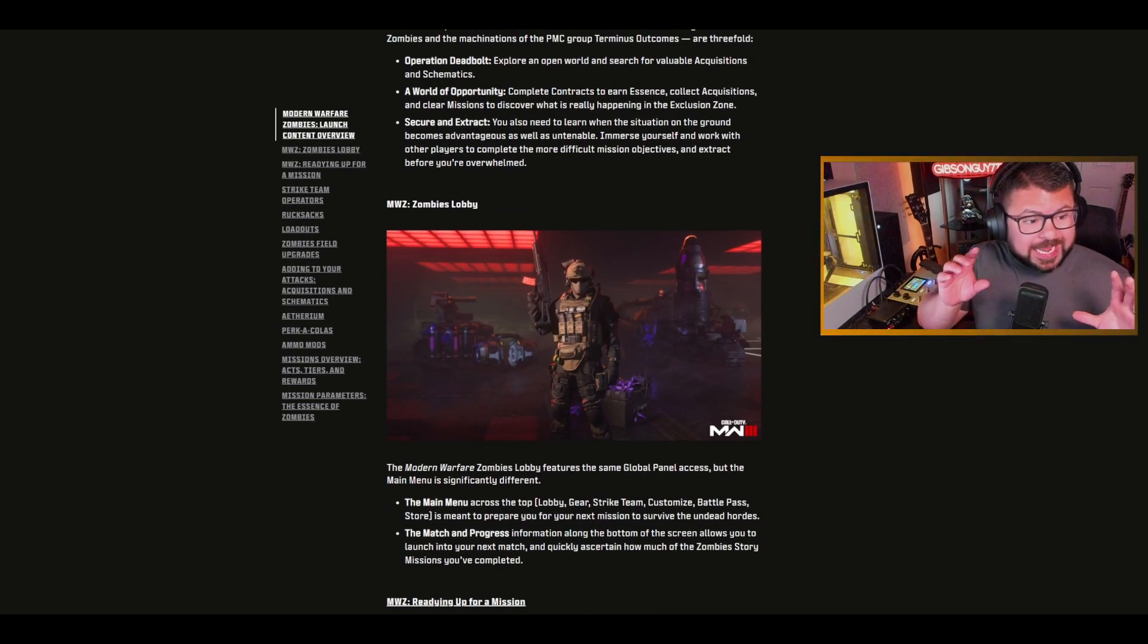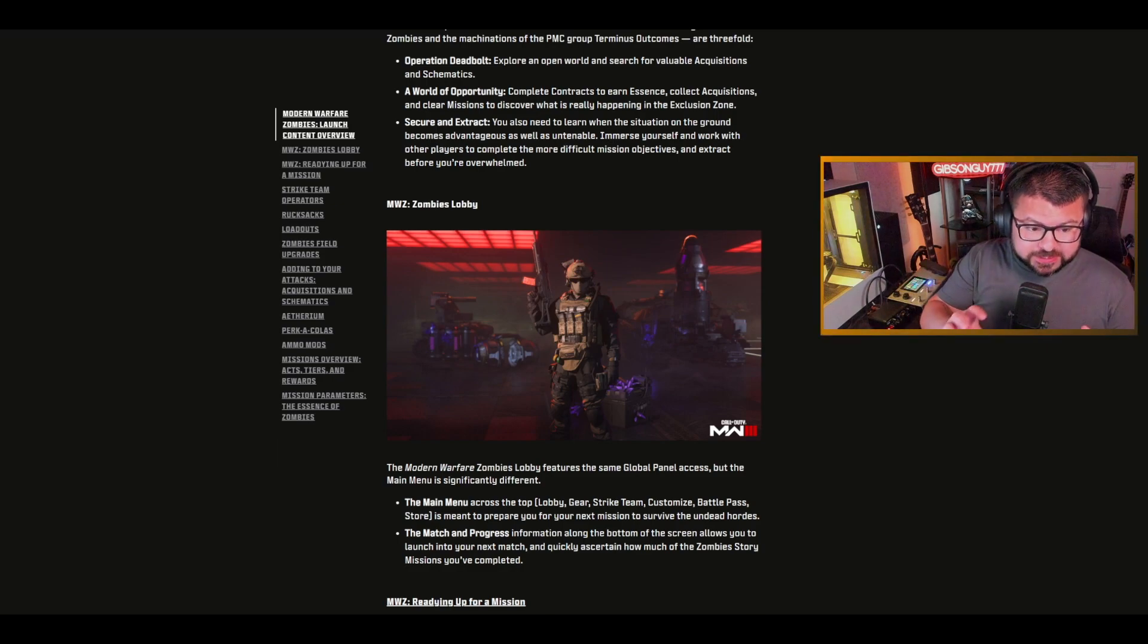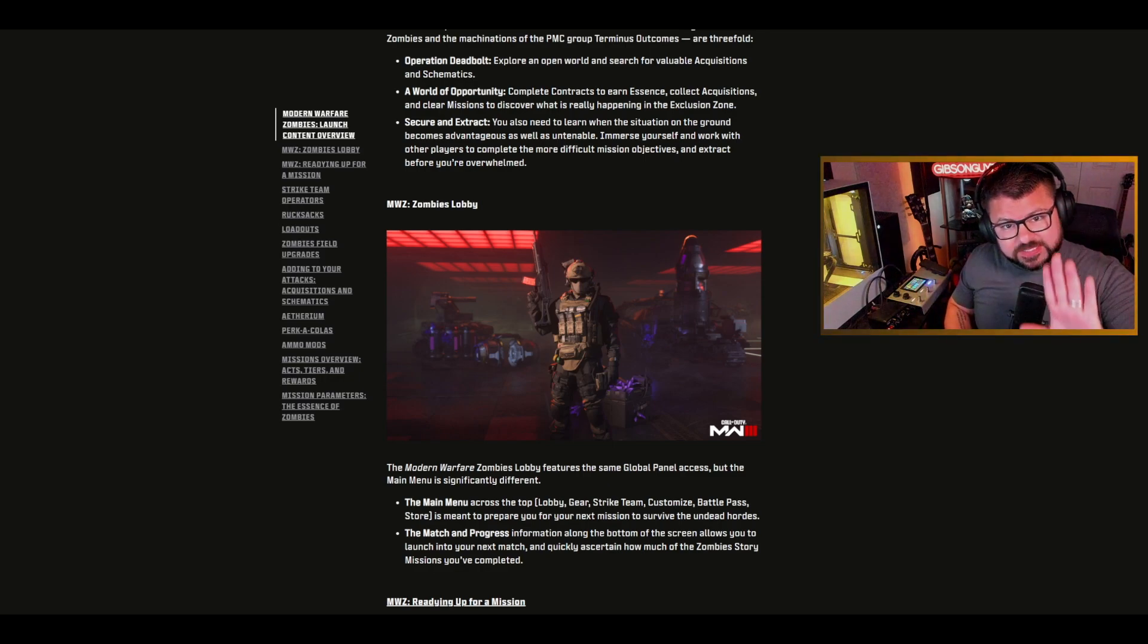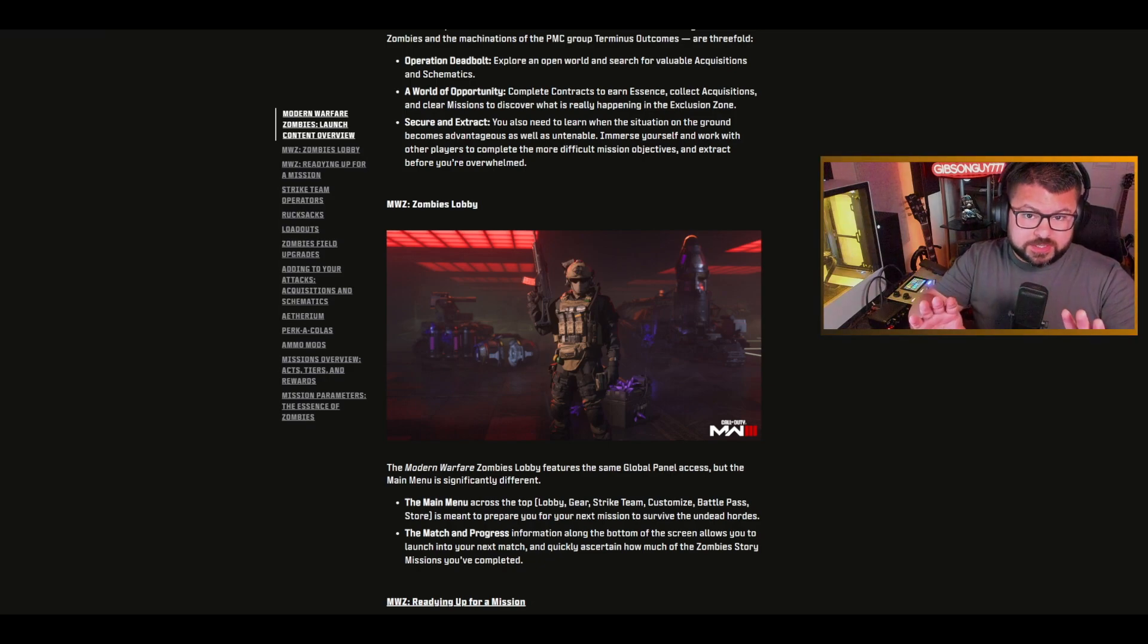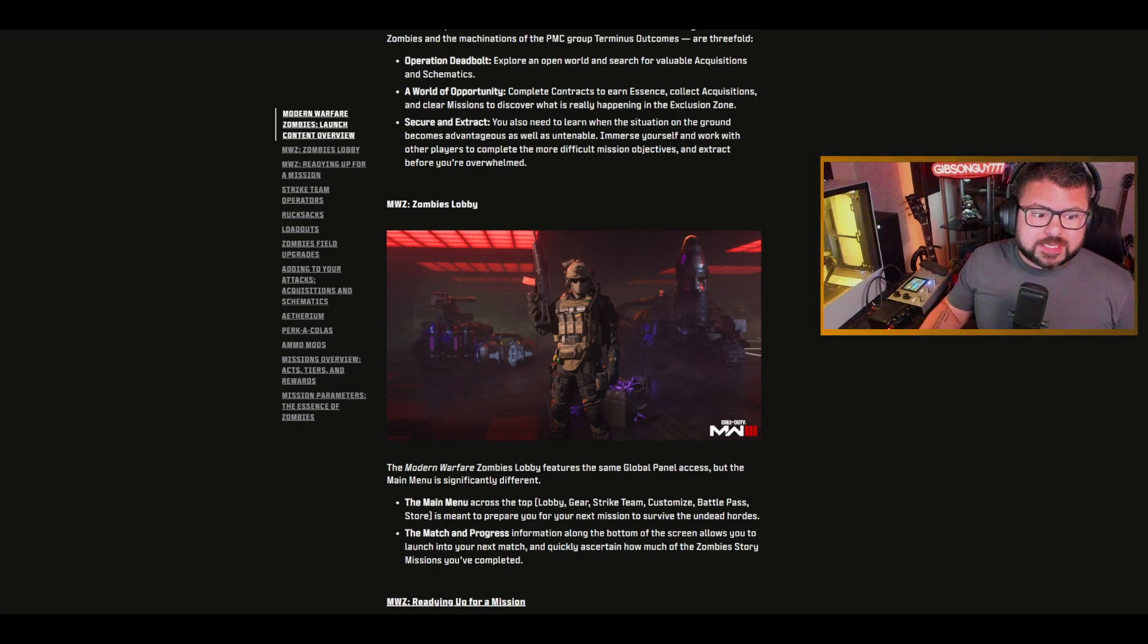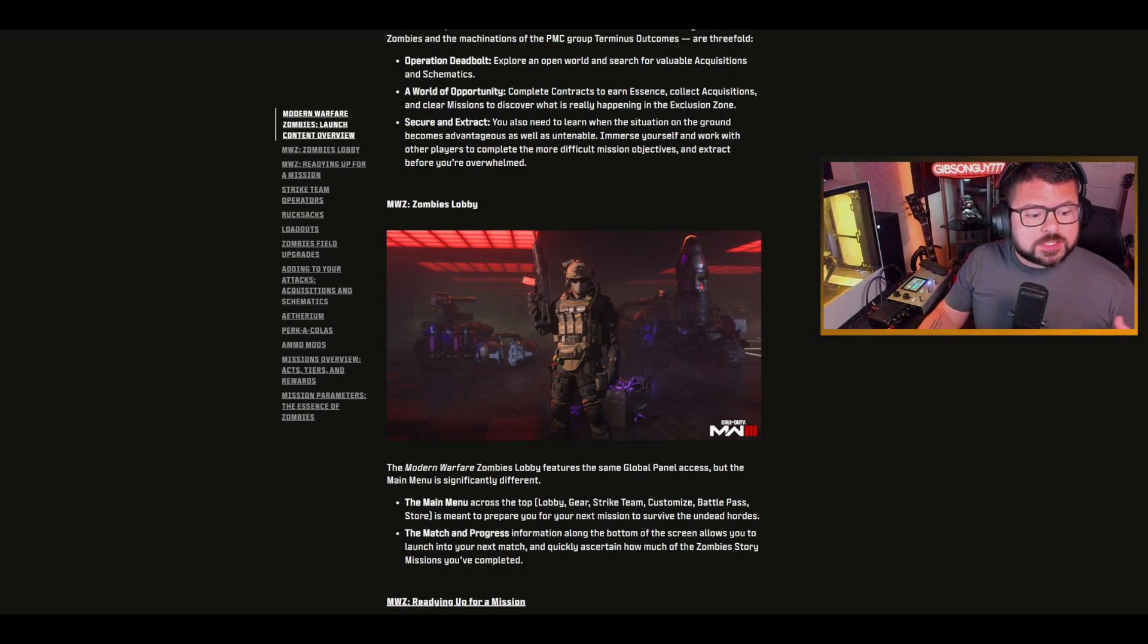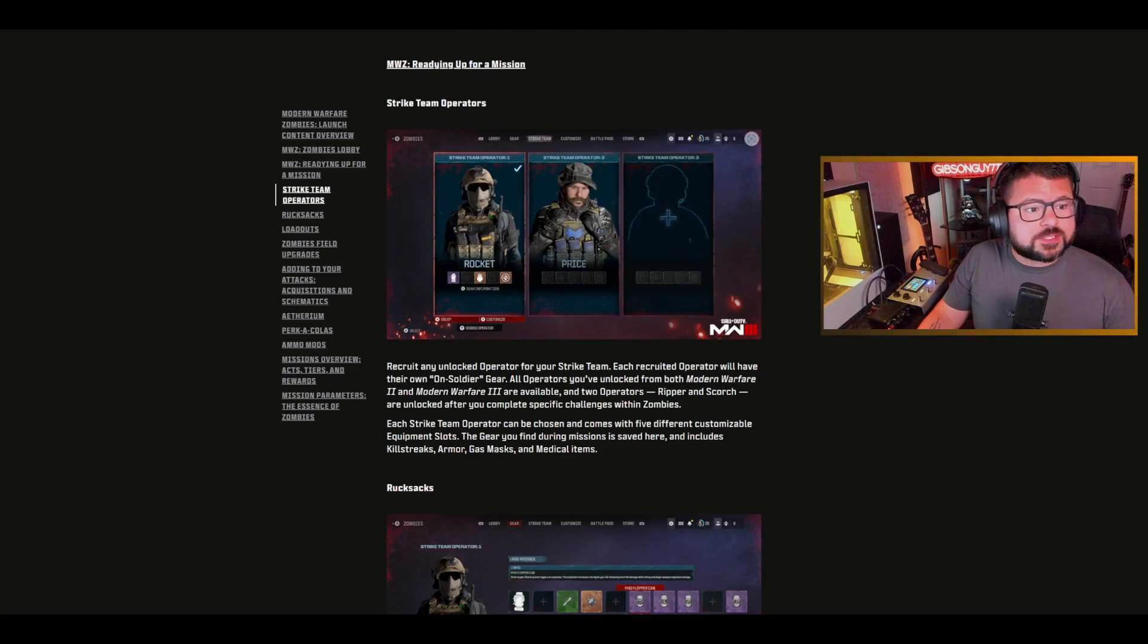I actually am really excited because the PVP aspect of this, how it's combining the best parts of DMZ and zombies outbreak from Cold War. I personally was a massive fan of round-based, I was also a massive fan of outbreak. I love what they're doing with this.